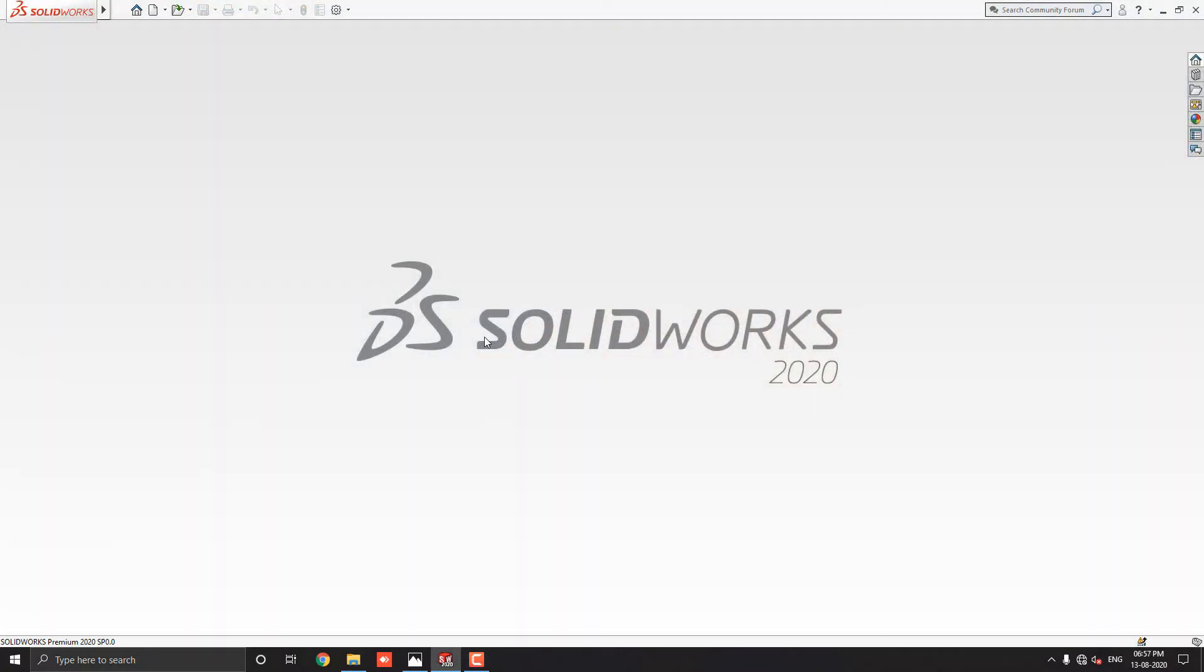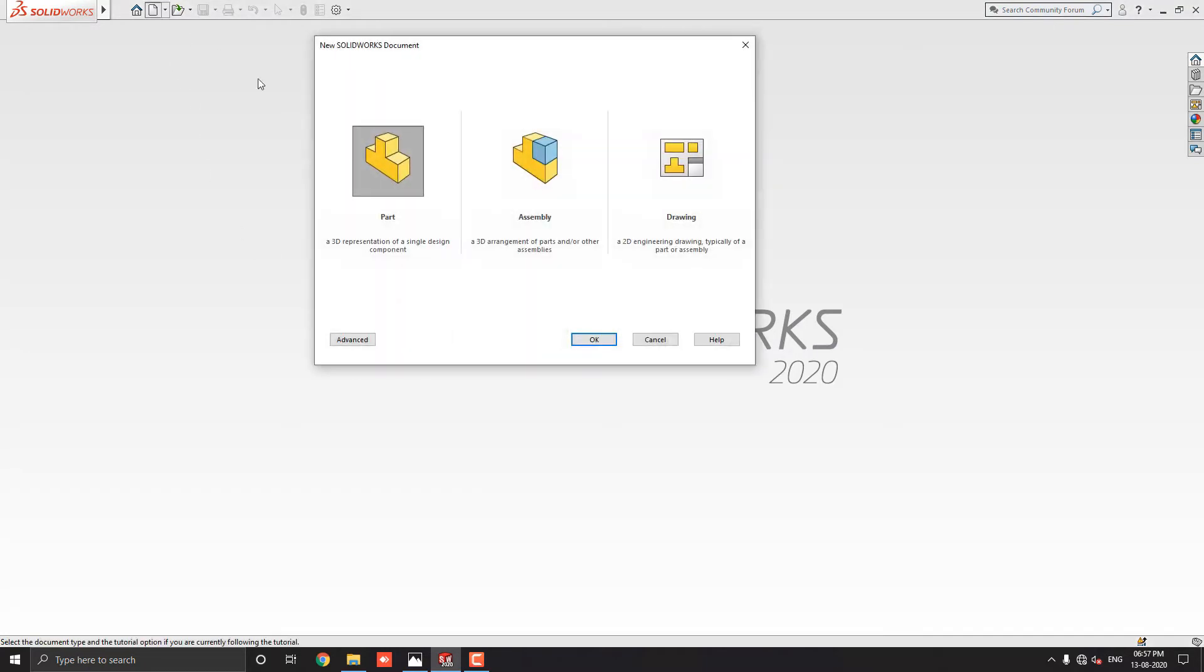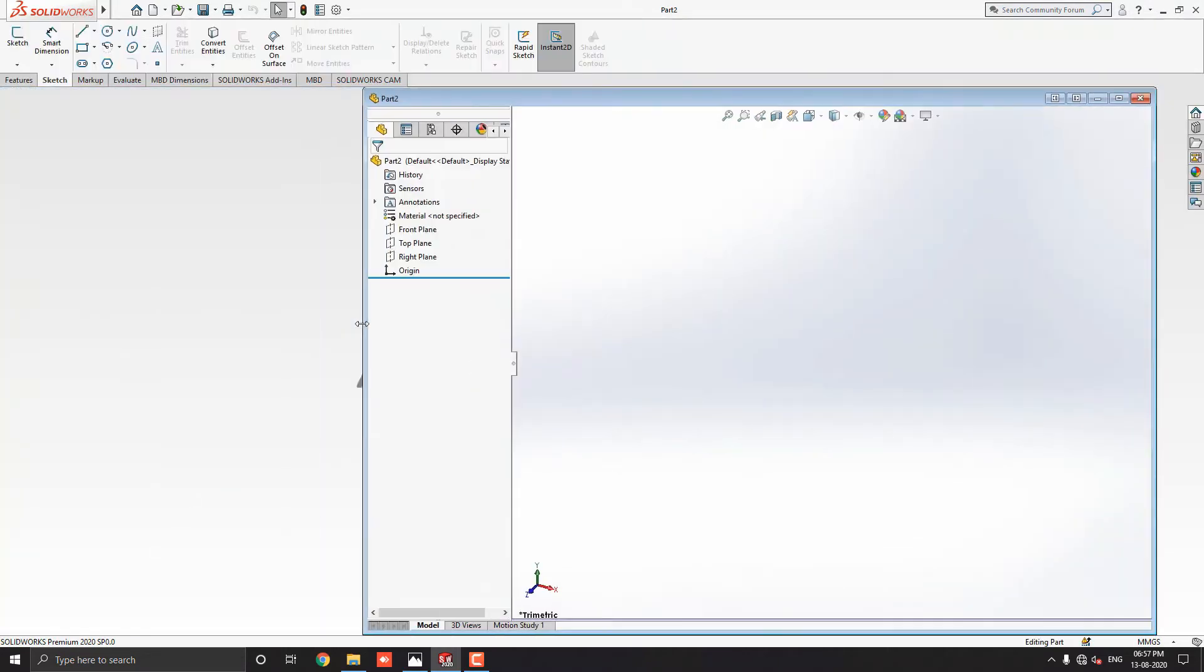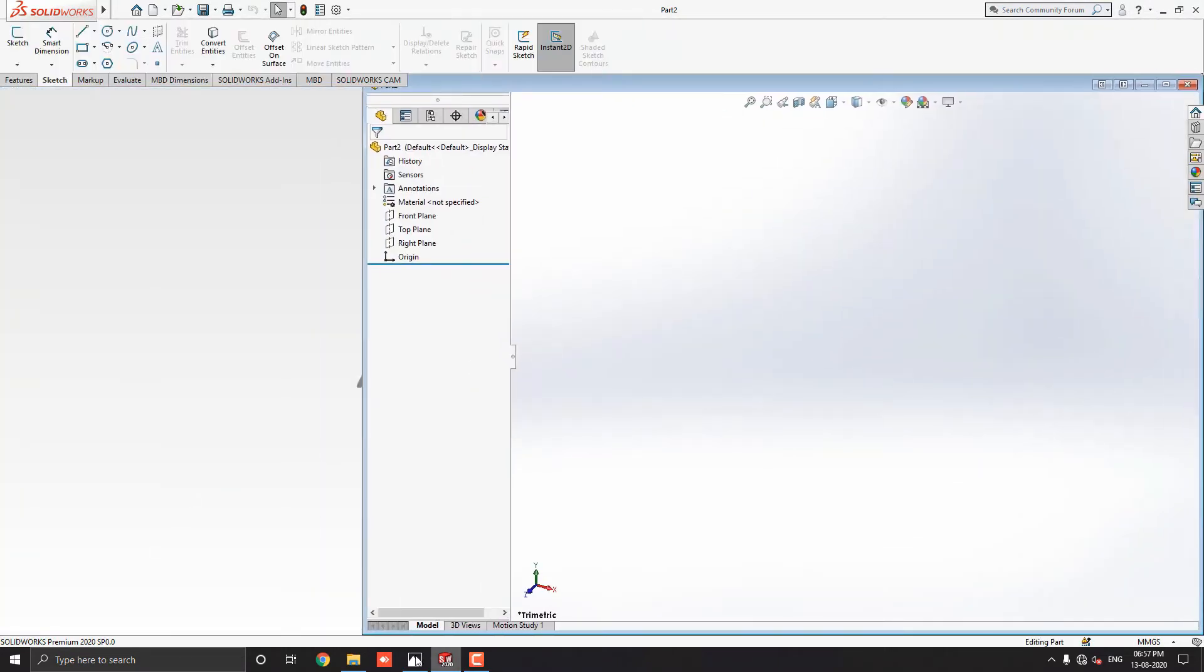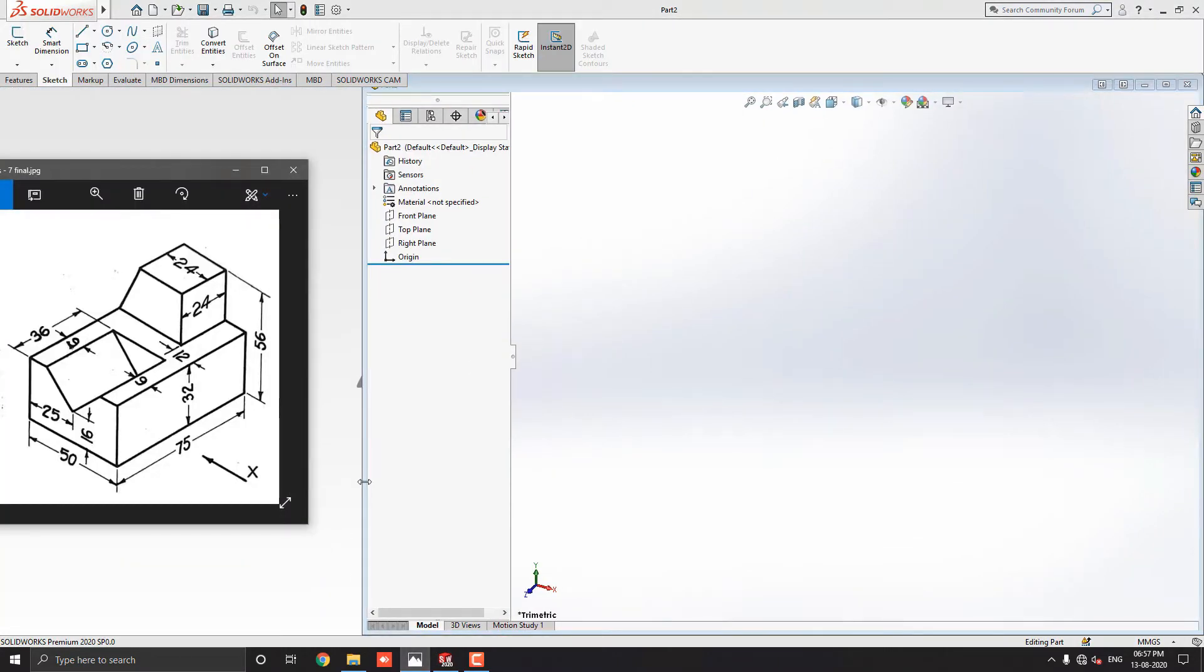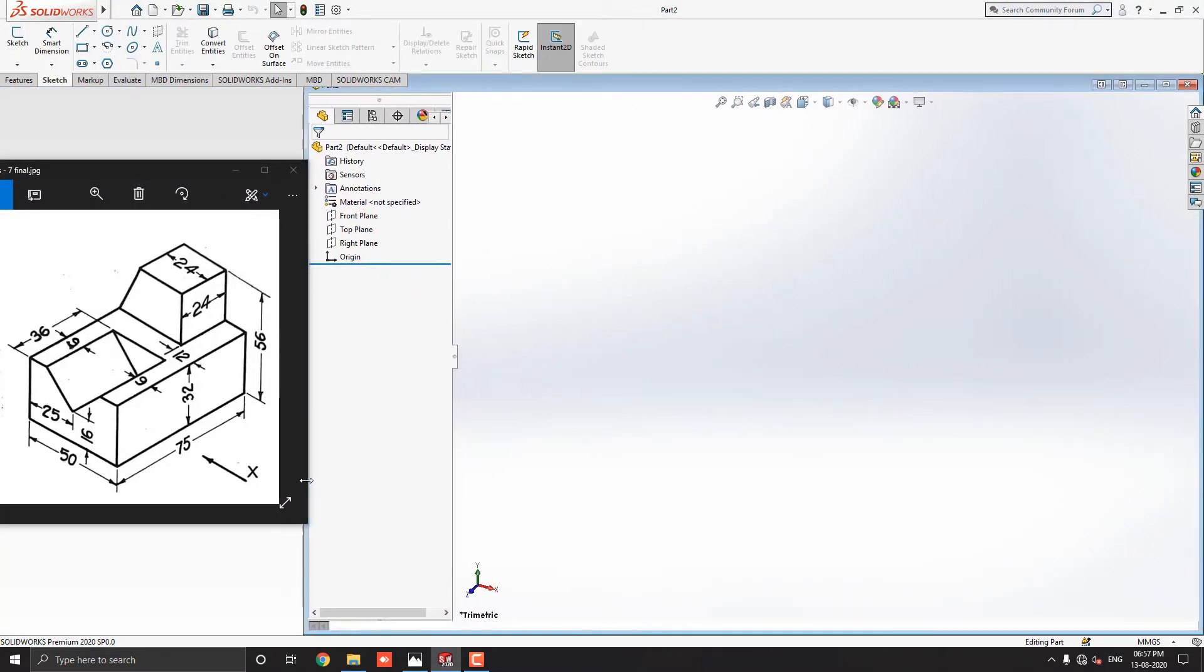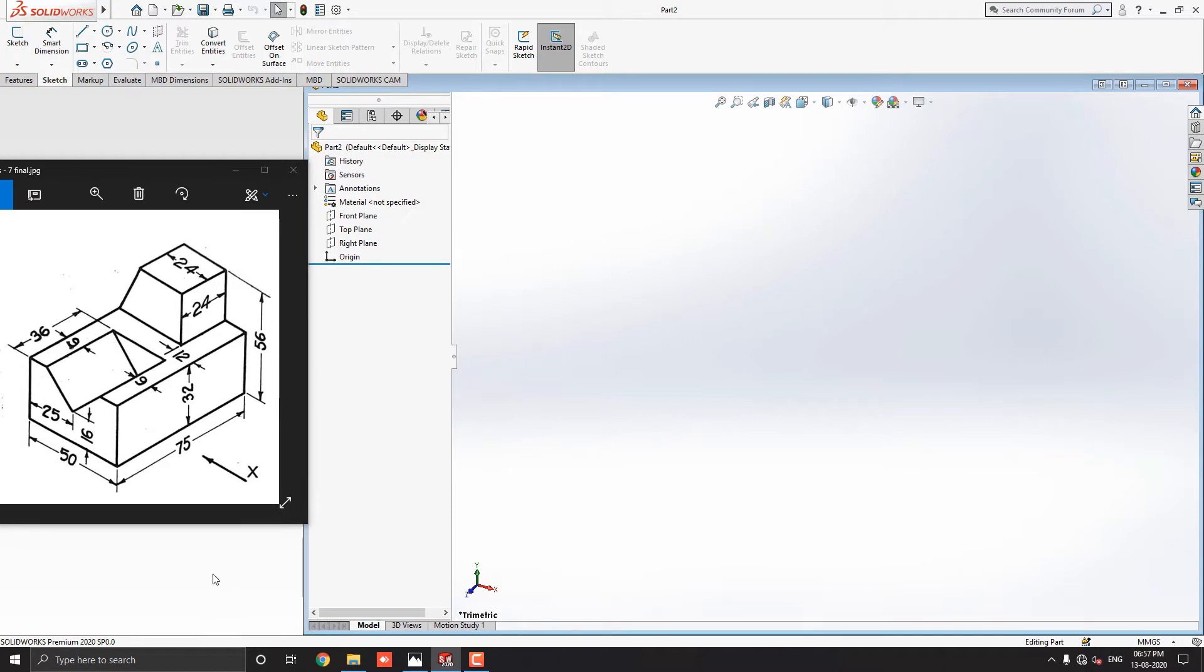Launch your SOLIDWORKS software. Click on new, select the part, and then OK. We will make a 3D model with the help of this diagram. You can check the link of this diagram in the description for your practice. First, we analyze the diagram and decide the steps.